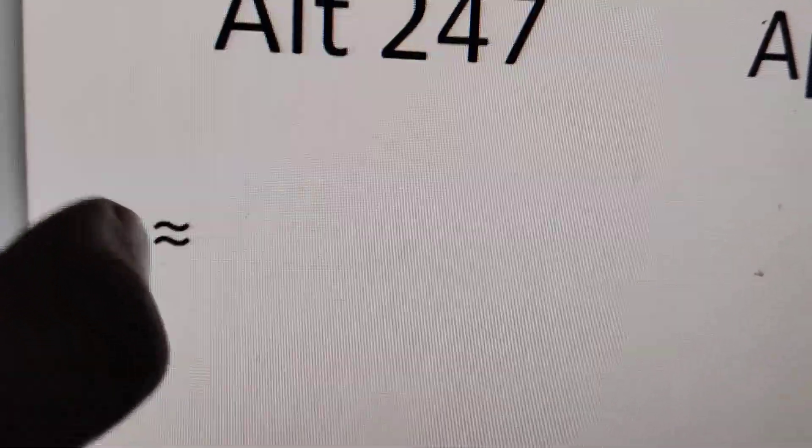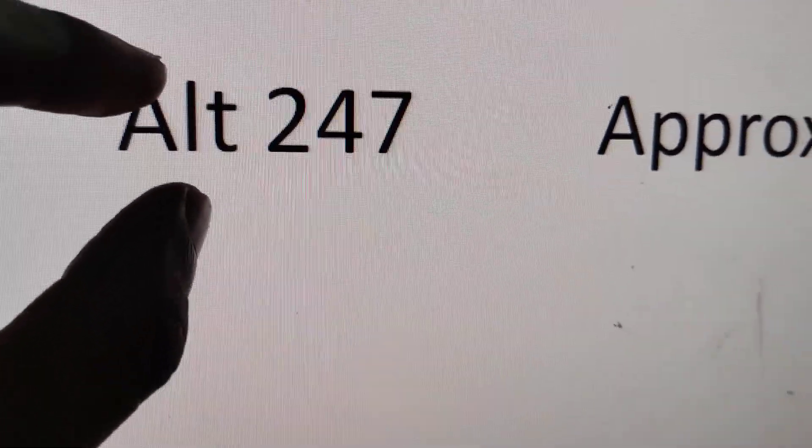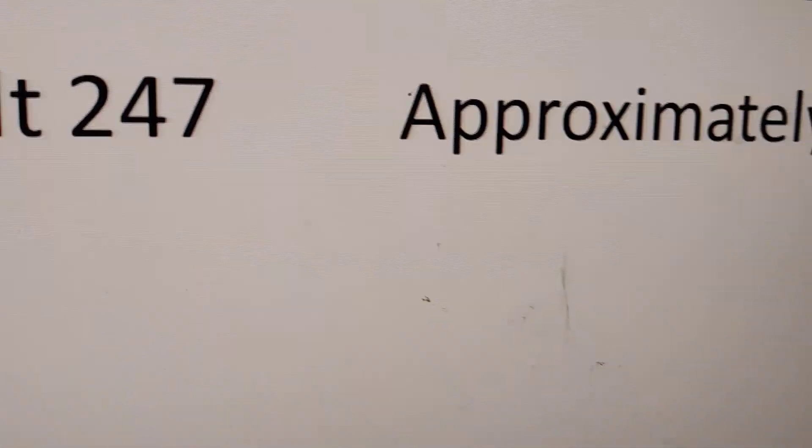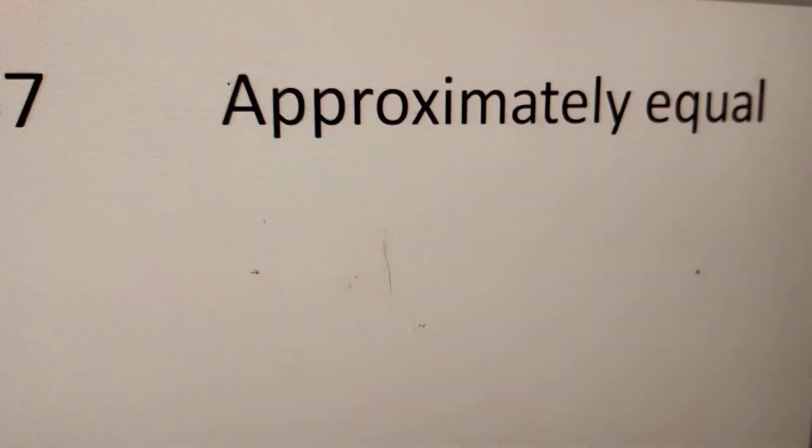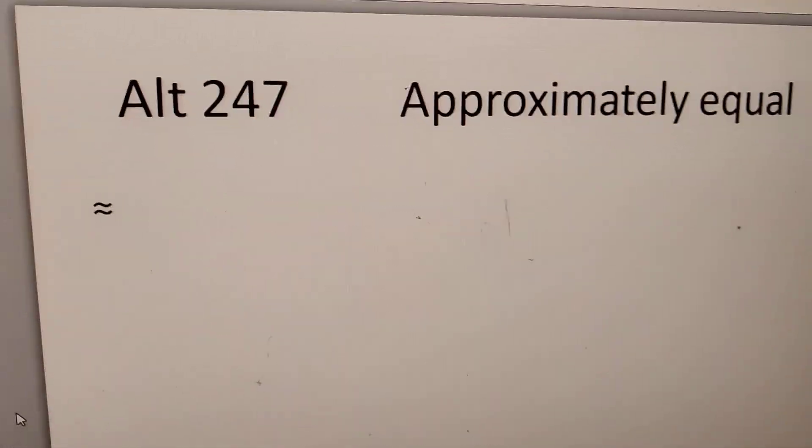We know that this is the symbol for approximately equal. If you want to get this symbol using the computer keyboard, you must use this shortcut: Alt 247 for approximately equal. I'll show you how to do this.